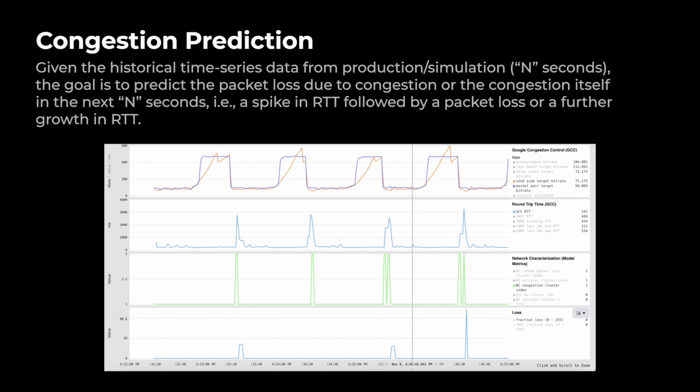Here is a simulated network condition that alternates bandwidth every 30 seconds, dropping from high bandwidth like 500 Kbps to 50 Kbps. When the bandwidth drops, we see an increase in RTT when congestion occurs, and sometimes packet loss depending on queue size. We show our network prediction output in green, demonstrating that the model predicts congestion well before it actually happens.